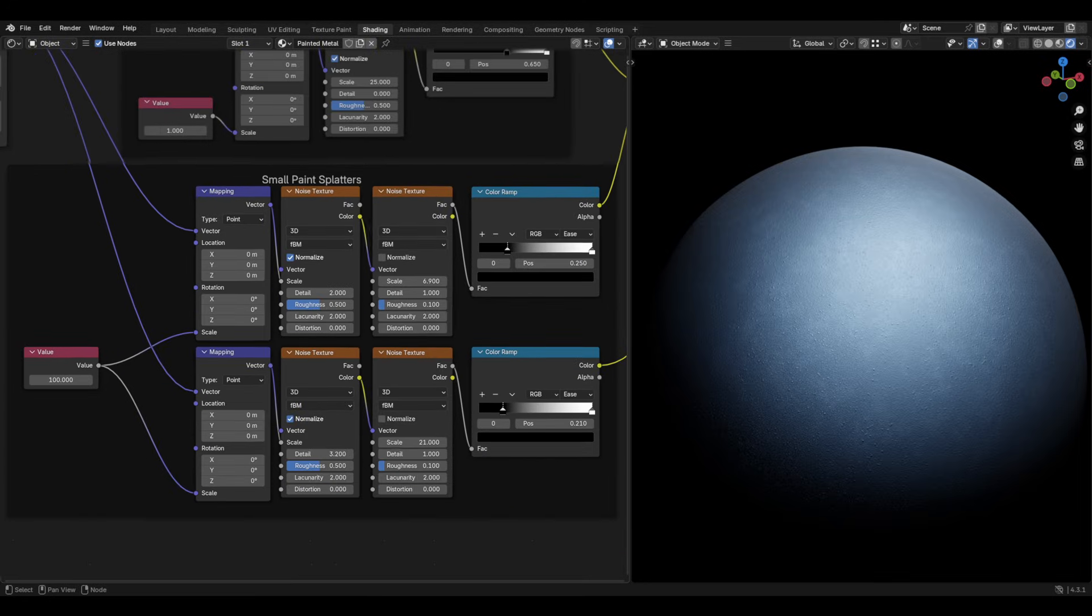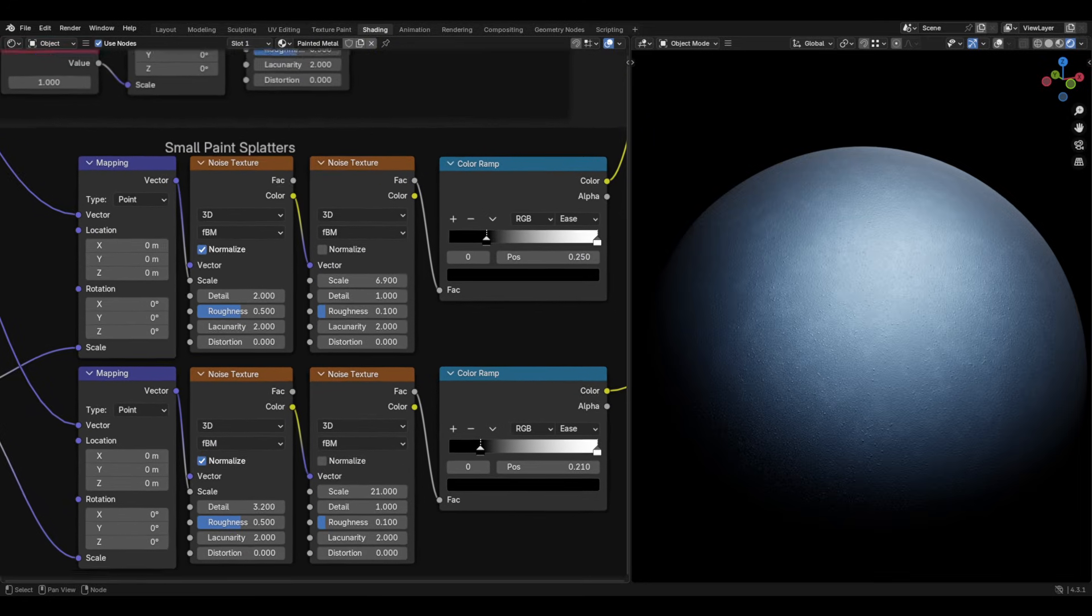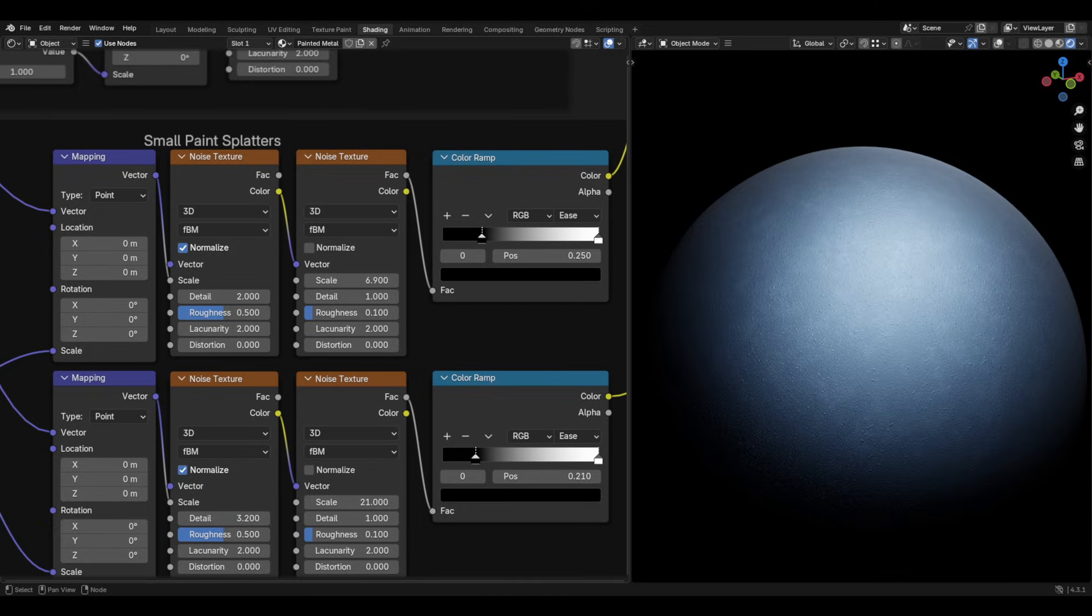For the next mapping node, add two noise textures. The vector of the mapping node should be plugged into the scale and detail set to 2. The noise texture should then be plugged into the vector of the next noise texture, from the colour output. The normalize for the second noise texture should be unticked. Scale set to 6.9, detail set to 1 and roughness to 0.1.